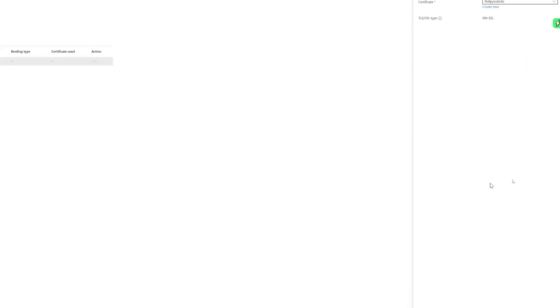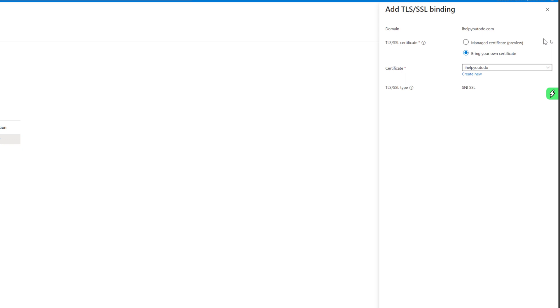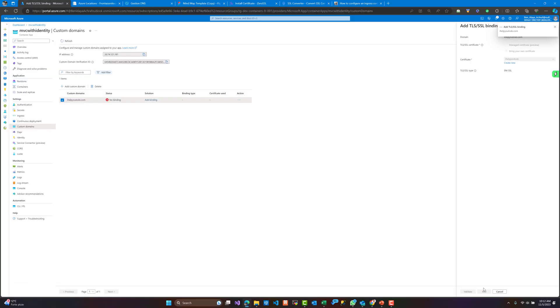You will need to add the PFX file directly to the portal. Let's check the certificate that I have already added before, as you can see here, and let's click 'Add' and wait a few seconds in order for this certificate to be added to the domain name that we have.